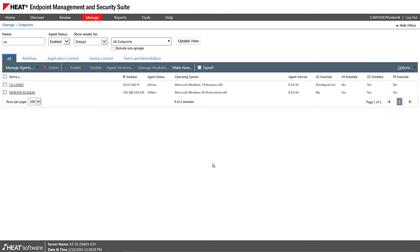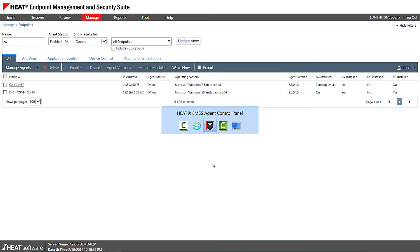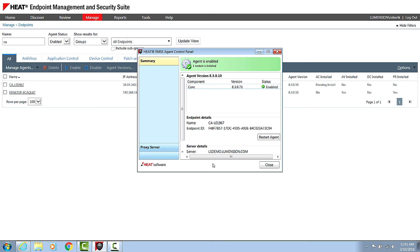And now what will happen is the agent will realize that its policy has changed. It will pull down its new policy, see that application control is now required, and that core agent will go ahead and install that module for me automatically. So we'll see this update in a moment.